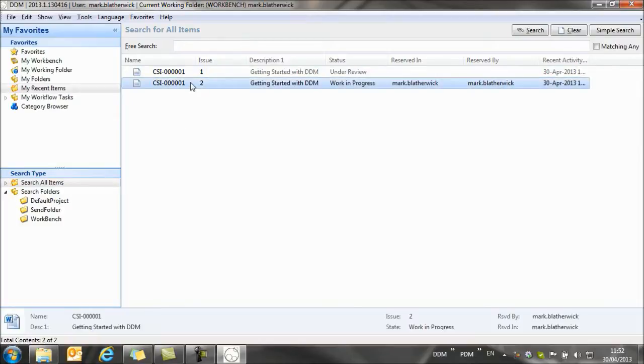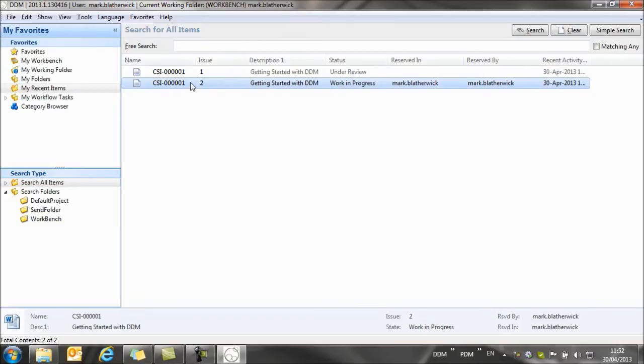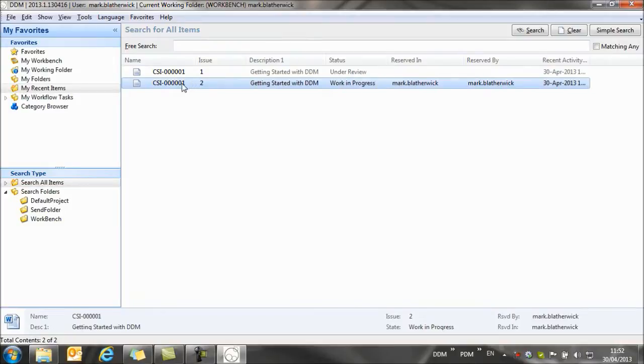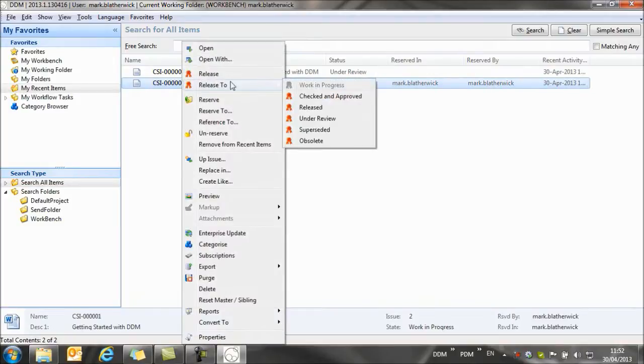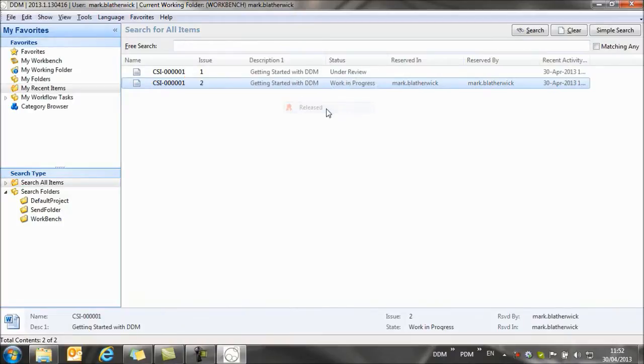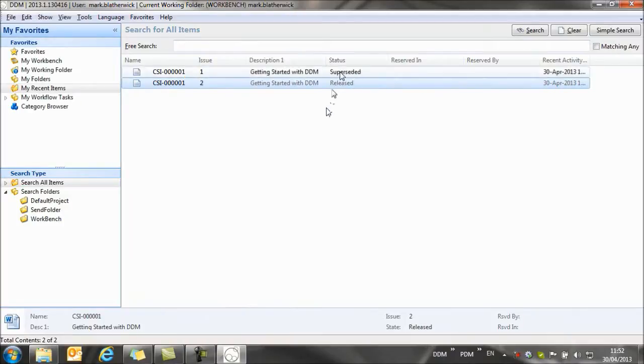So once we've completed work on issue two of the documents, again, we can select to release it. And so we select released. And you'll see that issue one has now automatically been superseded with the new release document issue two.